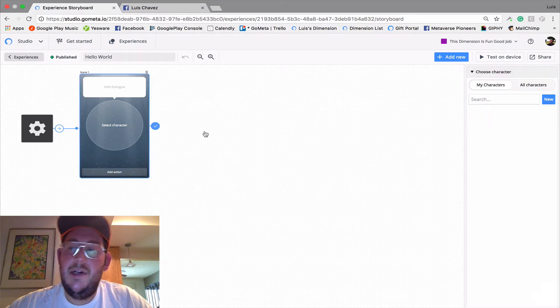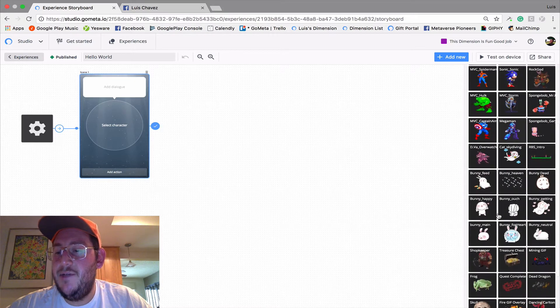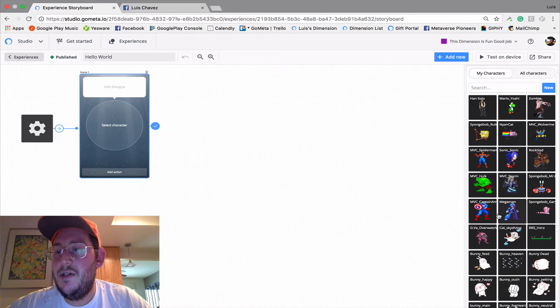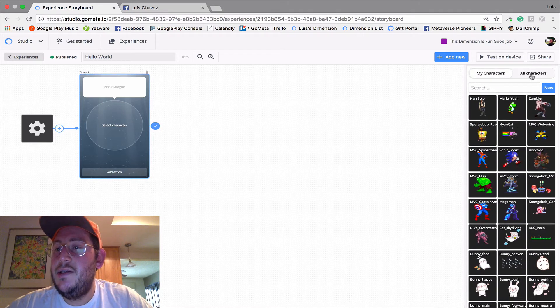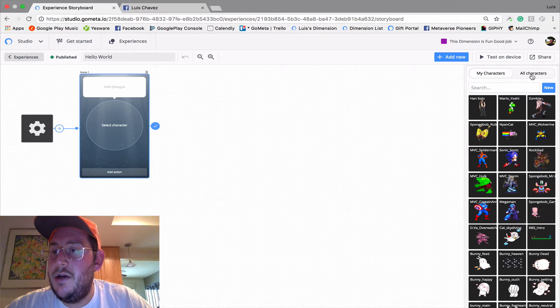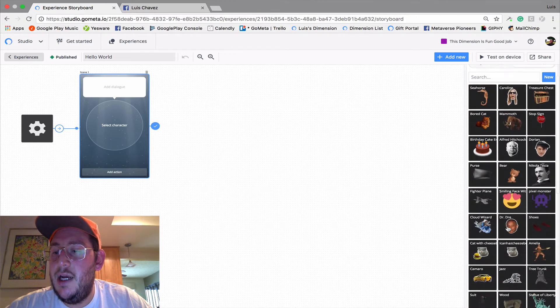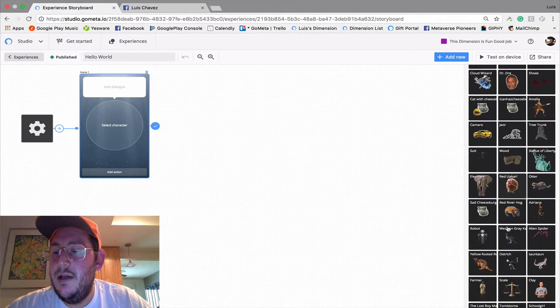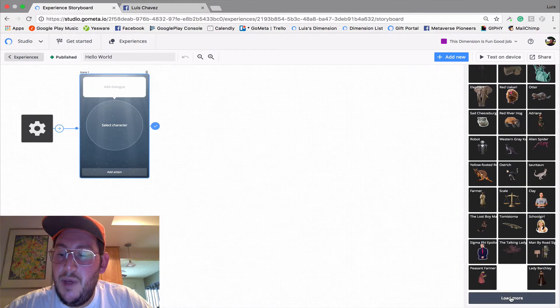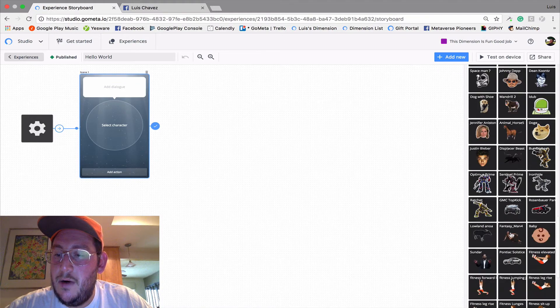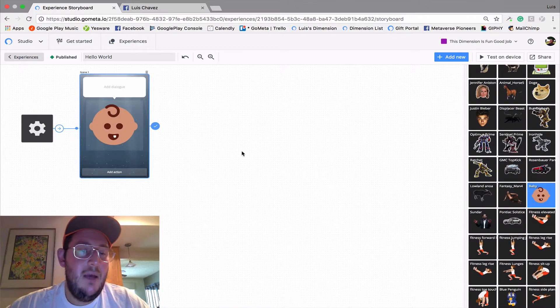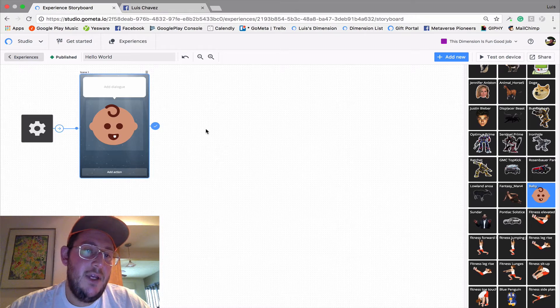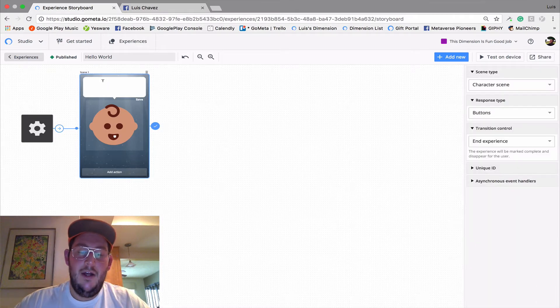So I'm going to select my character. I have a bunch of custom characters here, but I'm going to go into our community characters under all characters here and see what I can find. There's just a bunch of them here. I like this baby one. This baby emoji is really cool and it fits the Hello World theme very well.